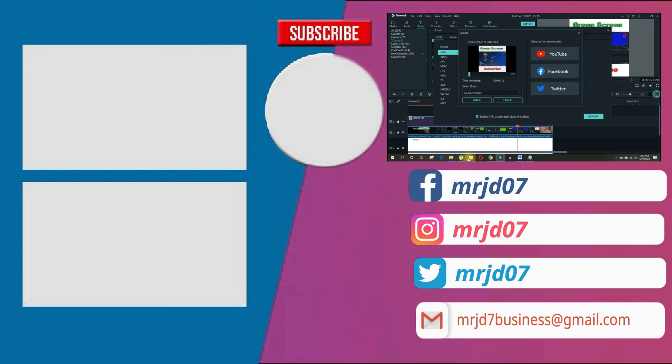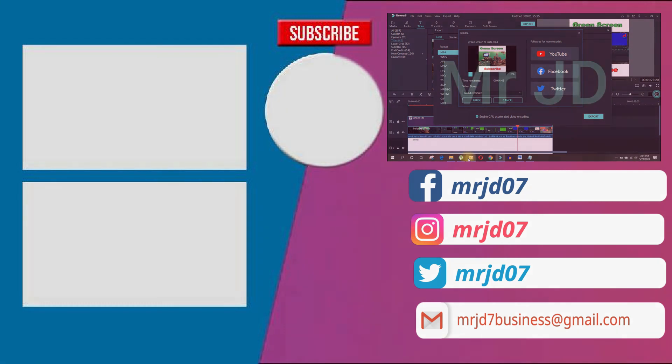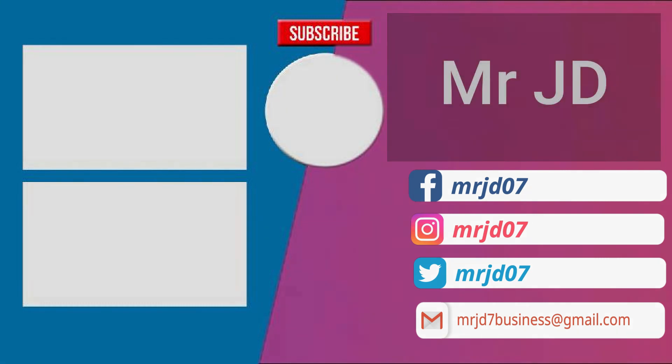Click the end screen video and follow me on Instagram. Mr.Jerry07 is my Instagram handle. So I'll see you back on the next video with a new topic. This was Mr.Jerry. Signing off.